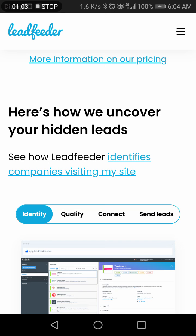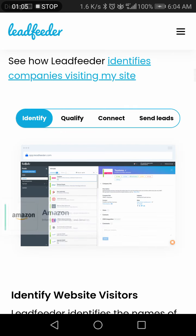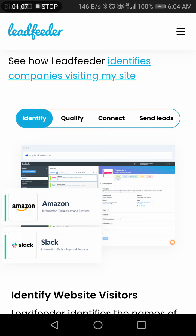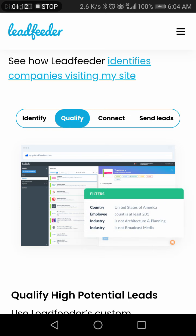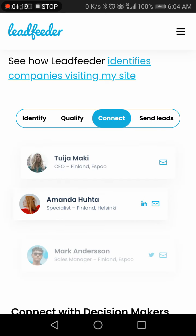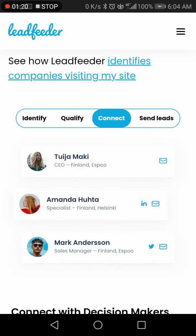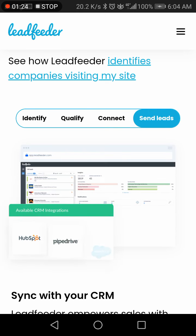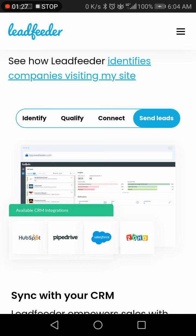Here's how it uncovers hidden leads. You can see companies like Amazon and Slack listed. It also shows you the company country, number of accounts, who connected to it, and it shows Sense Leads.